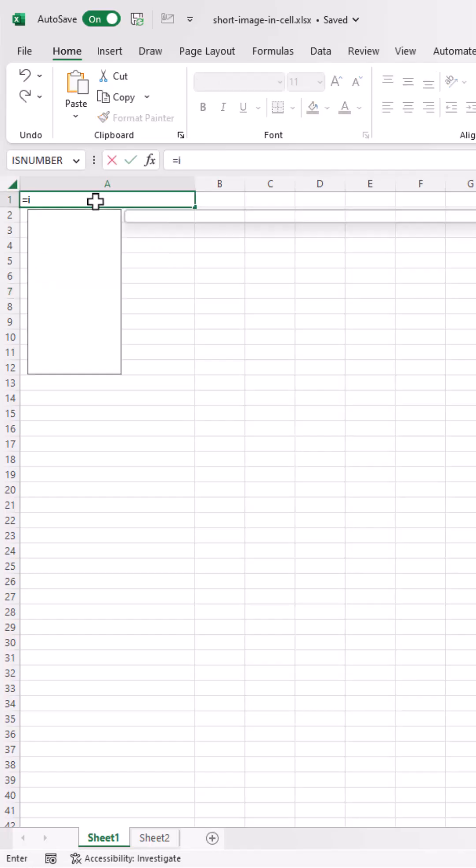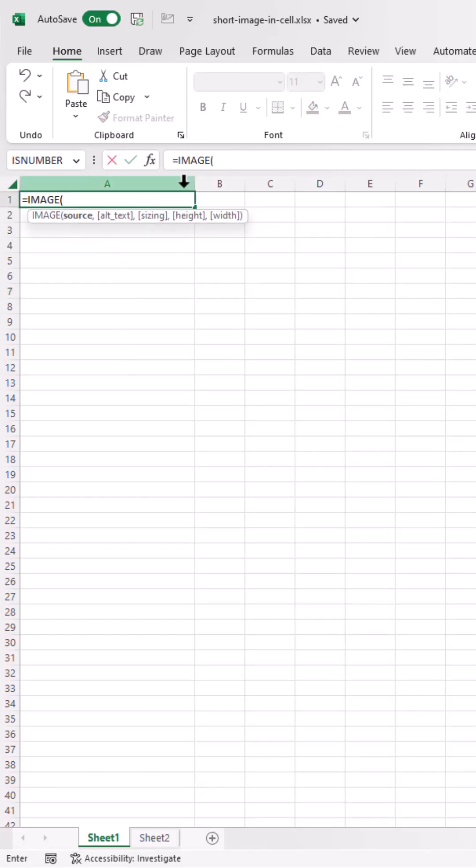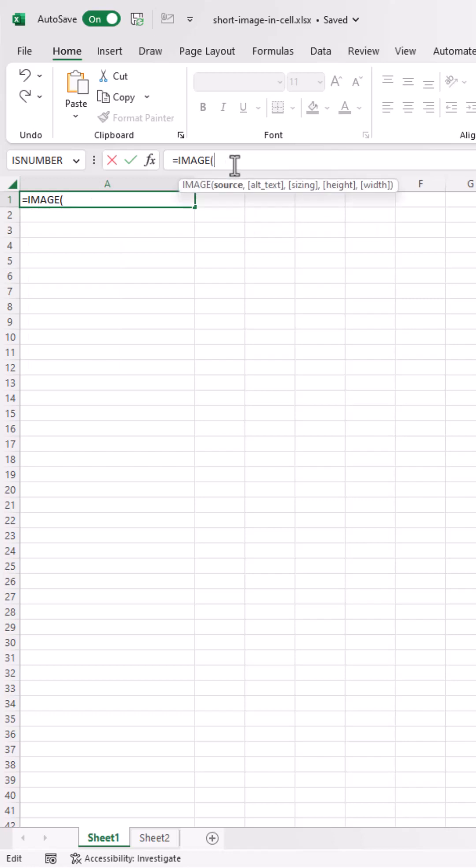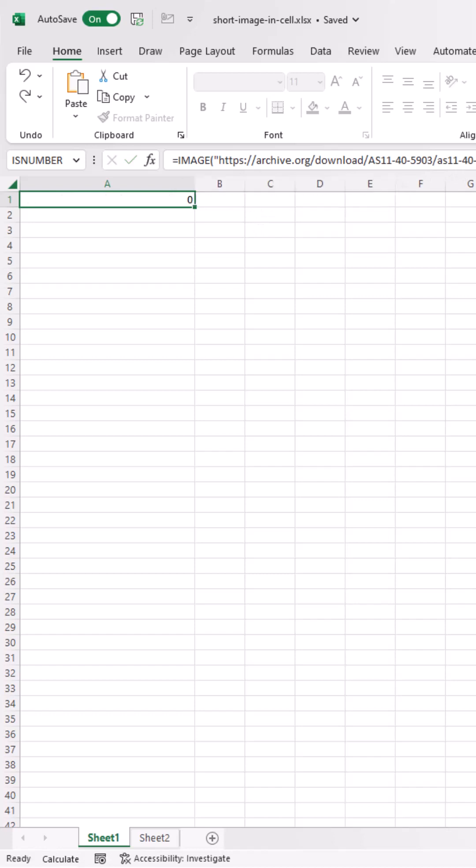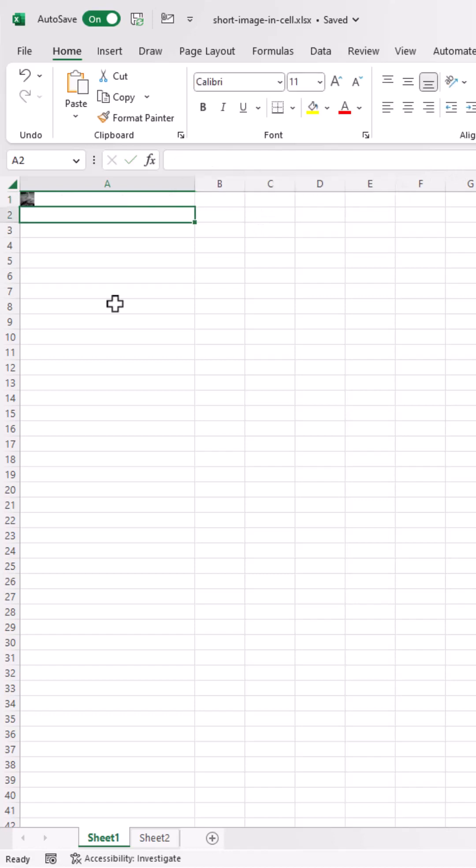type equals image. Press tab, source. In quotes, paste the URL of the image. You can see there's other arguments, but this is the only argument you need. Close parentheses, press enter. And now I've got my image.